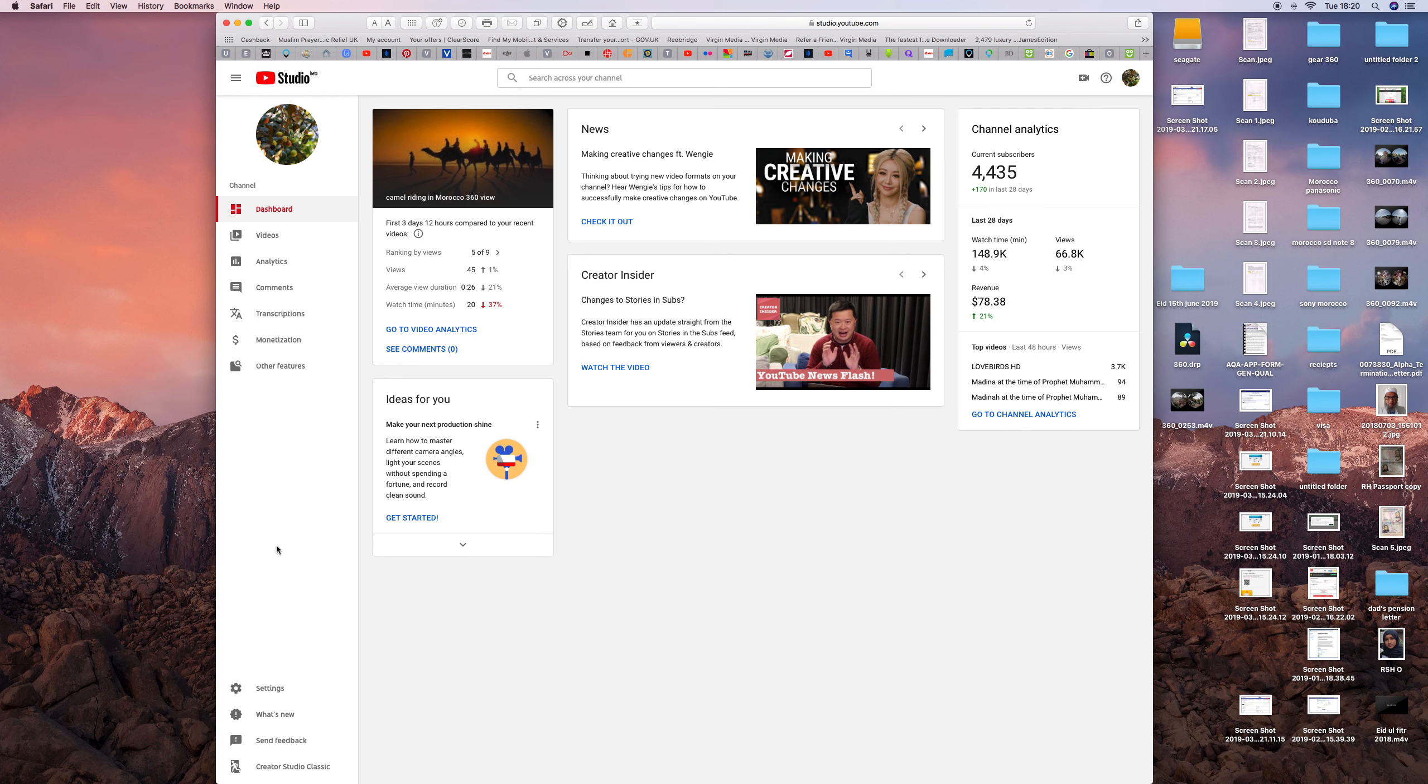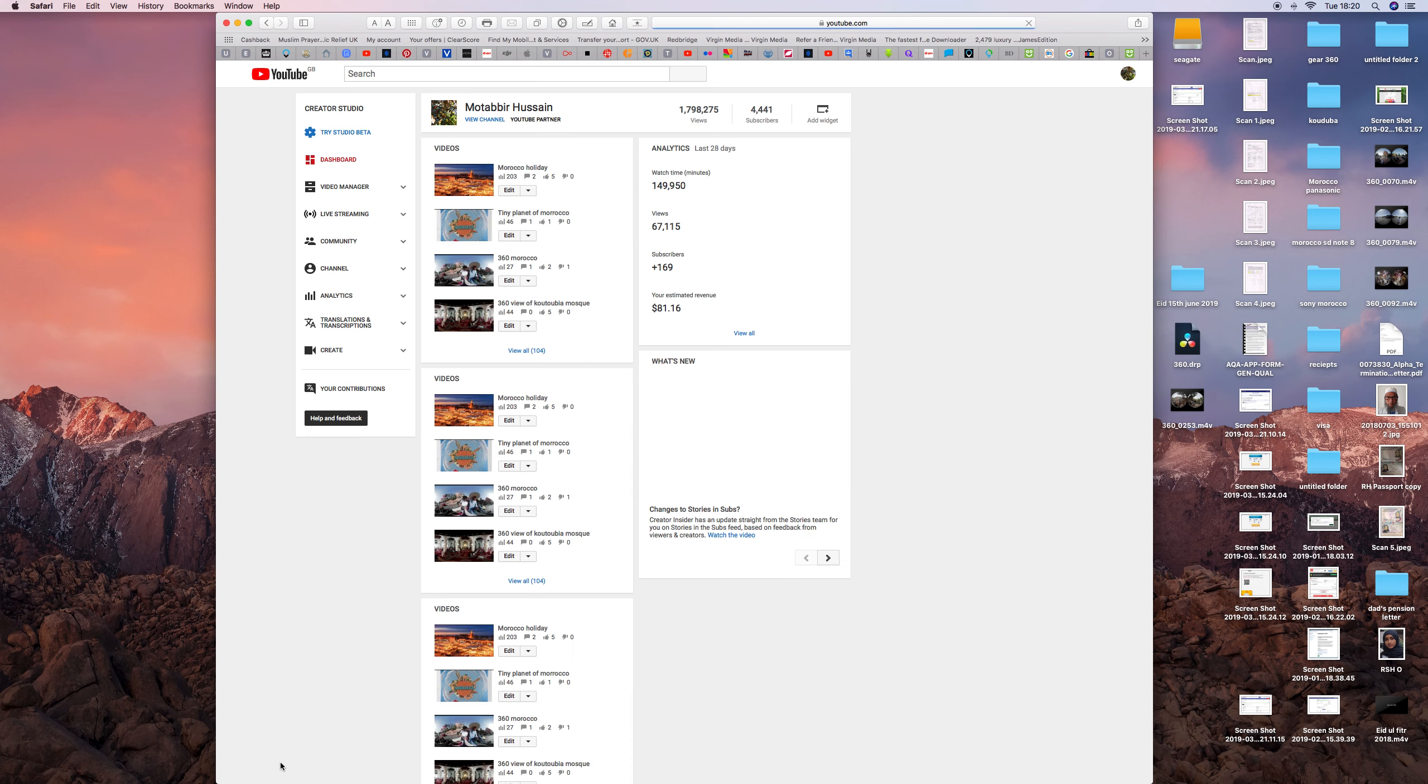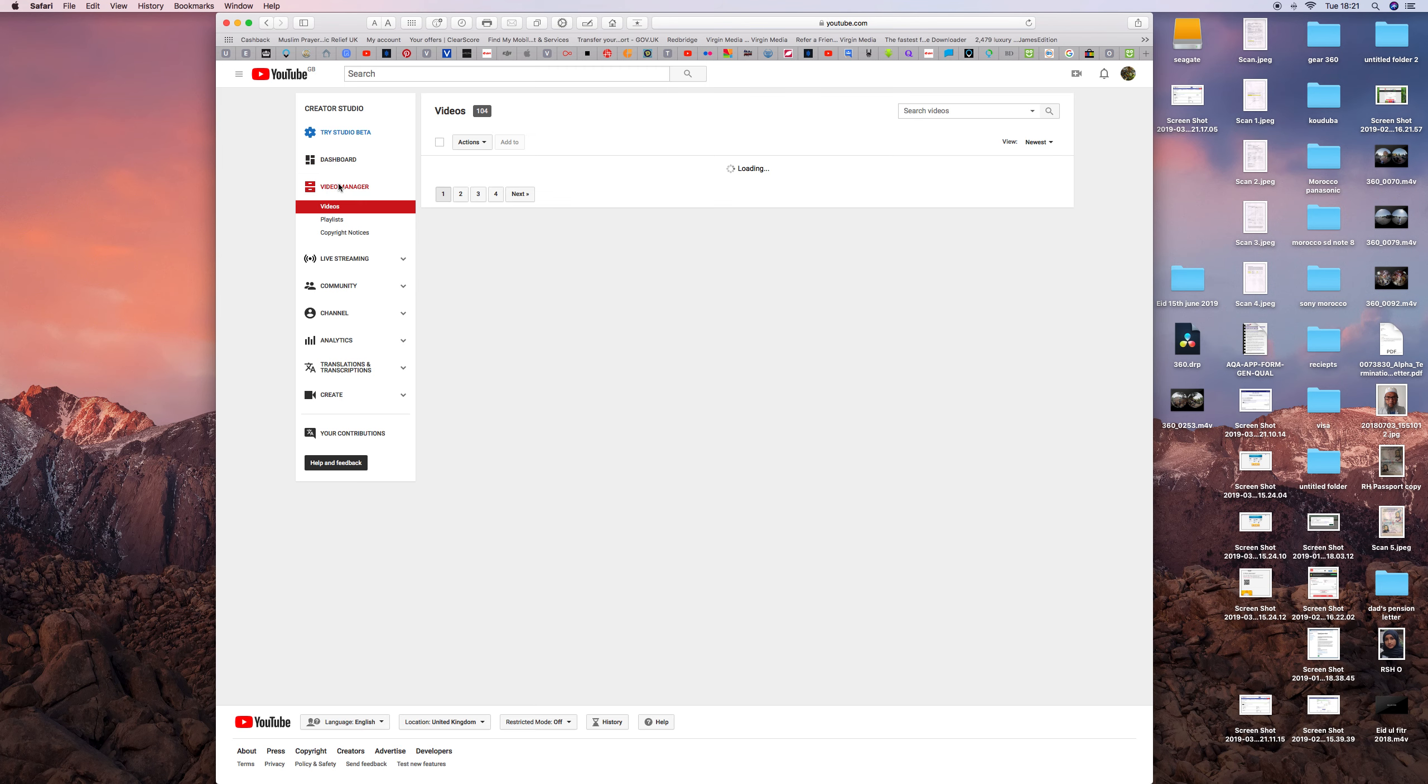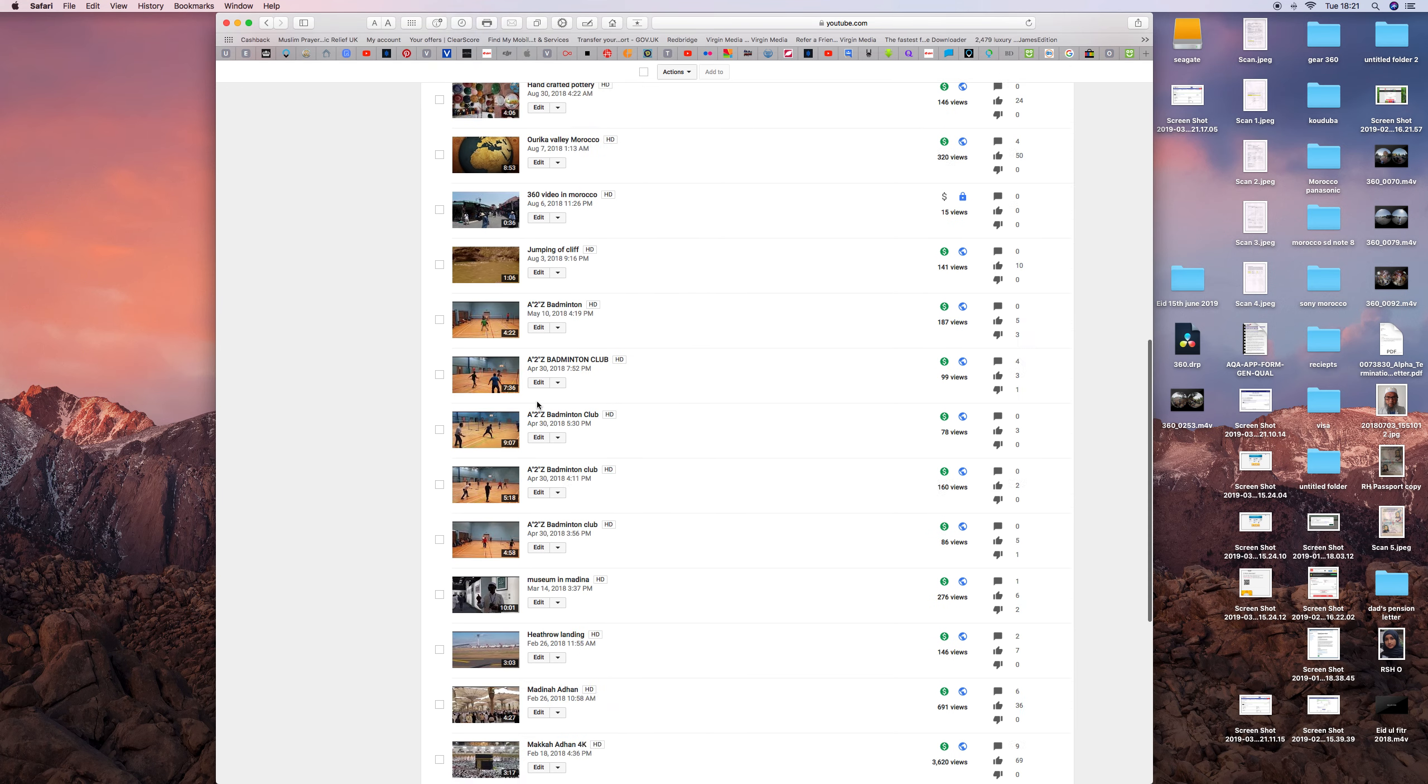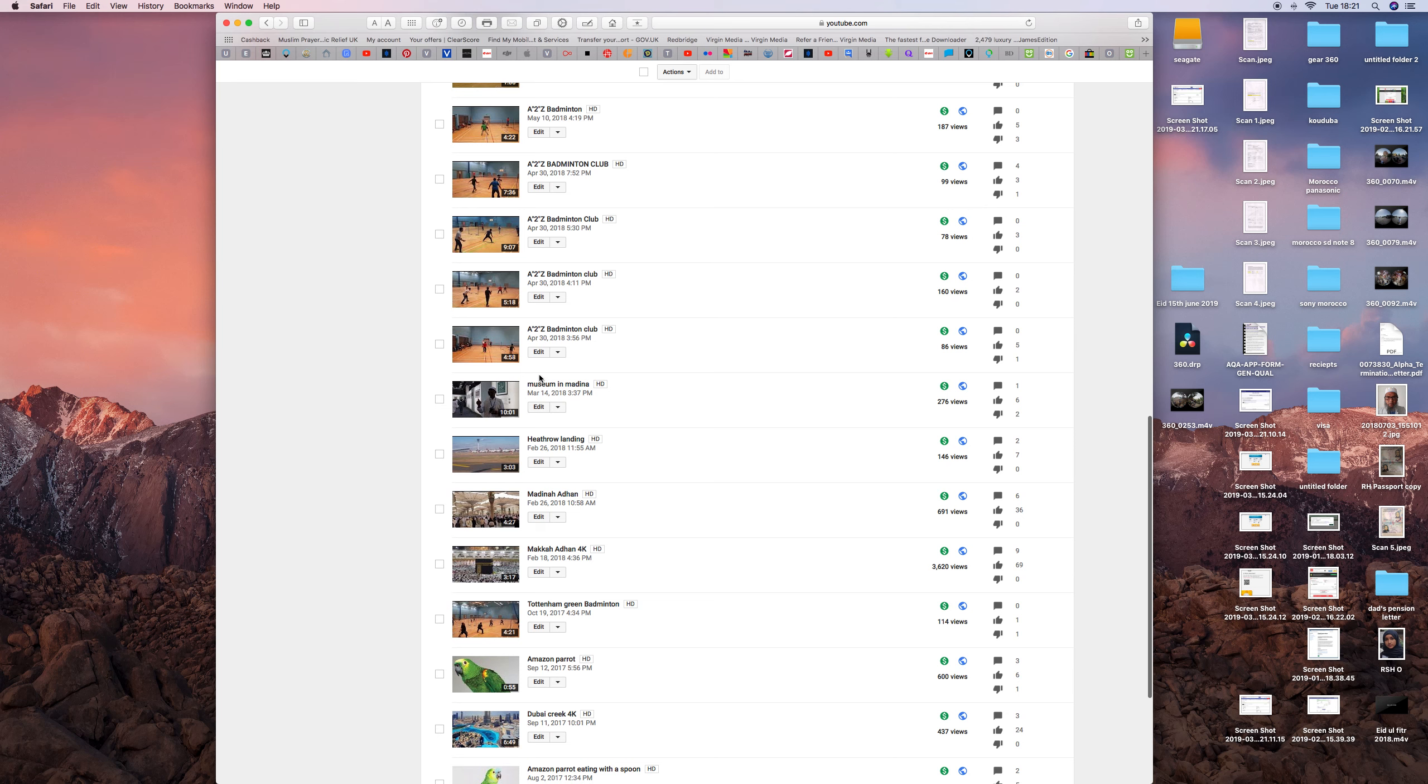Go to the very bottom where it says YouTube Creator Studio, and once you go there, go to the video manager. It says edit, so what we do, you want to edit, just tap that one.